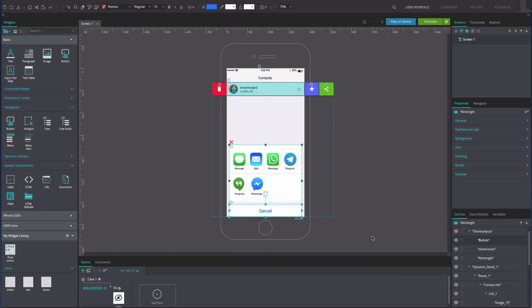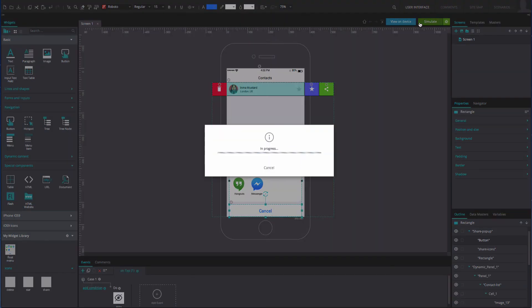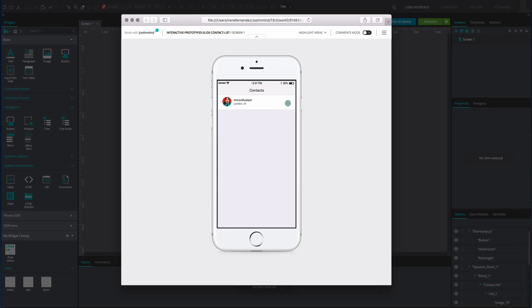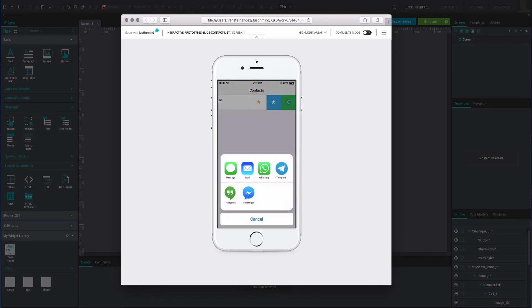And that's it. You can duplicate to create more contacts. Click simulate to see and interact with your contact list. You will be able to swipe the contacts from side to side and interact with the icons in each cell.